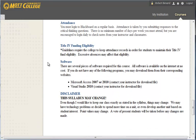Attendance. Attendance is taken by you submitting your critical thinking questions. I don't have any minimum number of days per week that you must attend, but you're encouraged to log in daily to be aware of what's going on with the course.